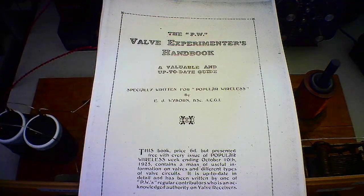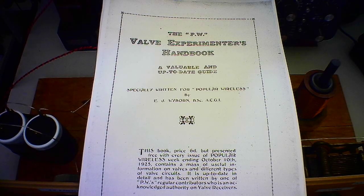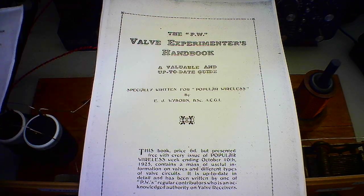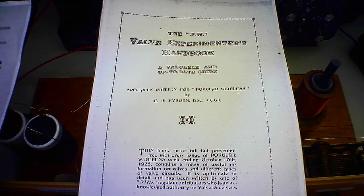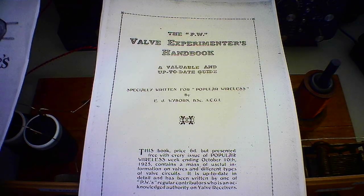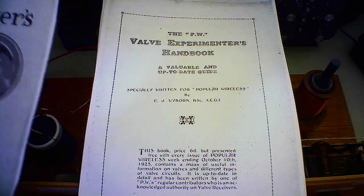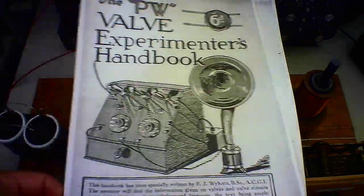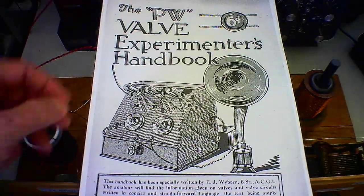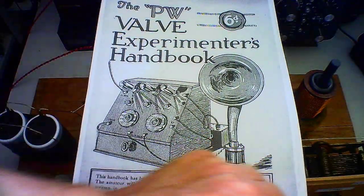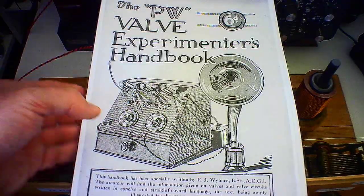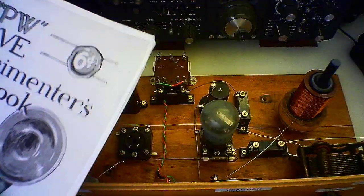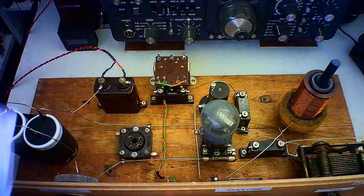In fact, the actual book was with Popular Wireless in October the 10th, 1925. So it describes the circuits and what was available to the early radio enthusiasts. So I've built this, a one valve with reaction or regenerative or whatever you want to call it.